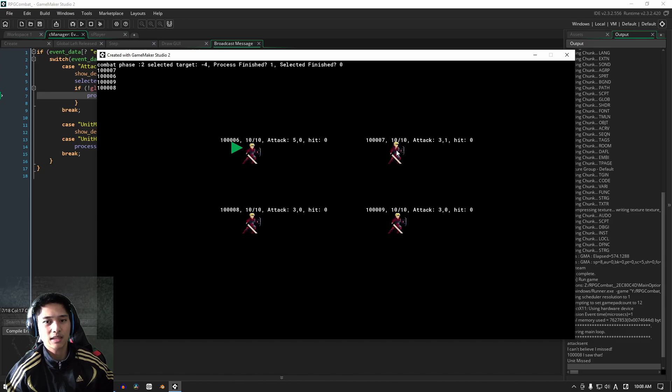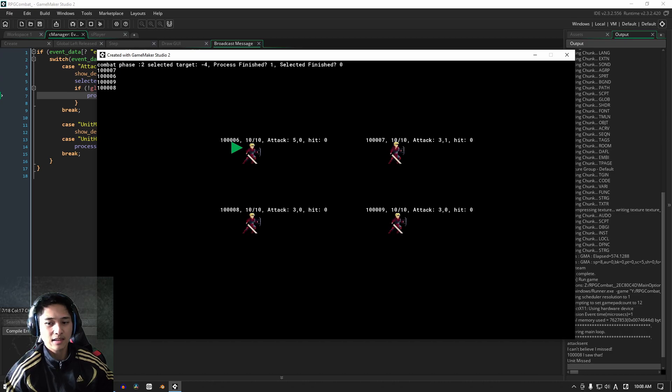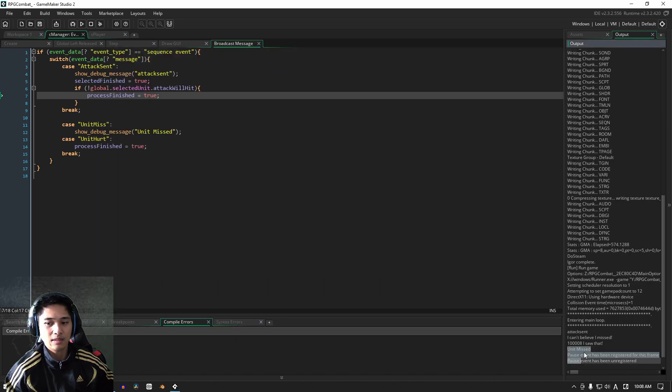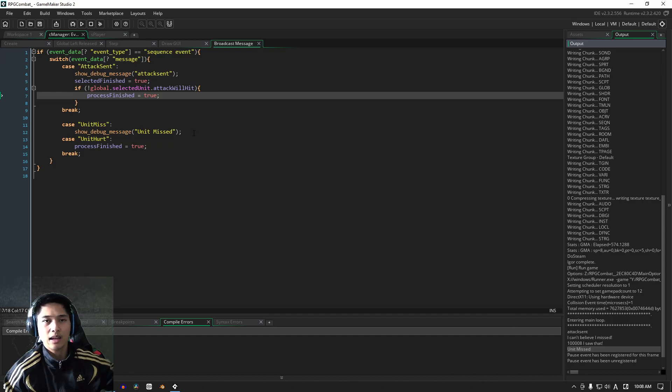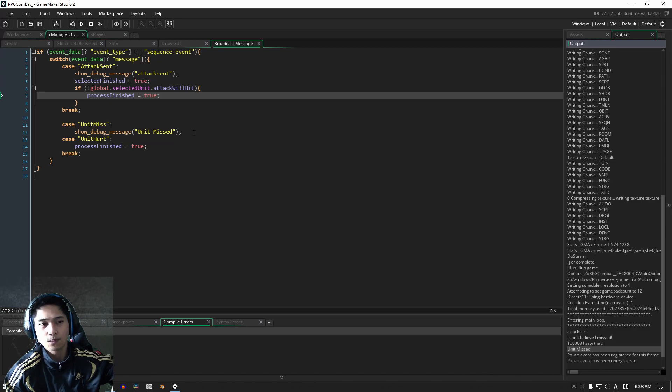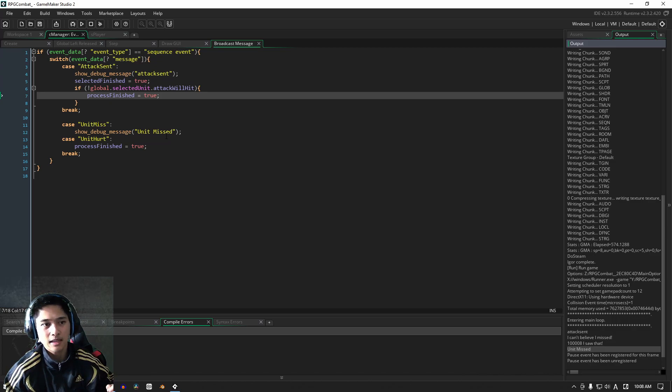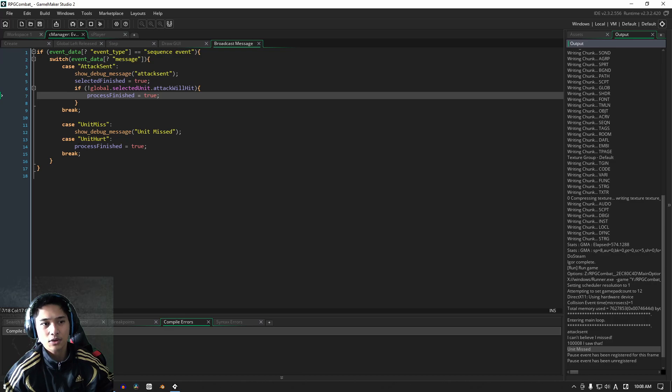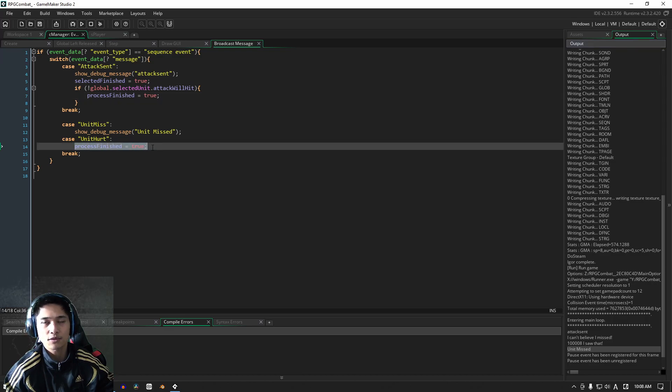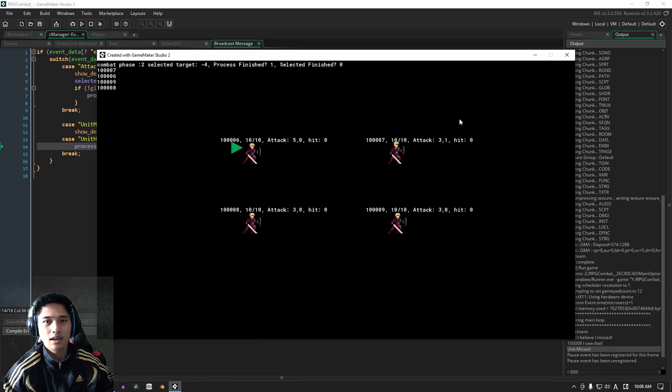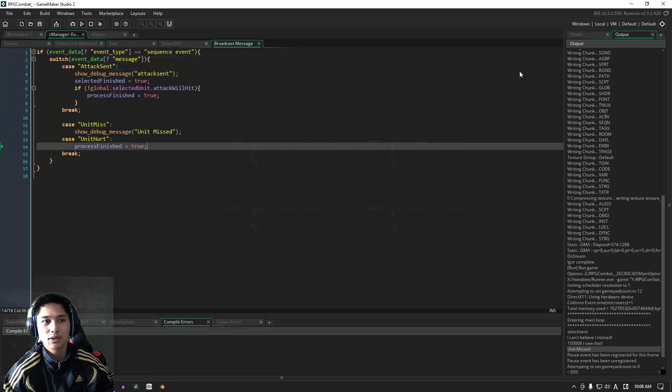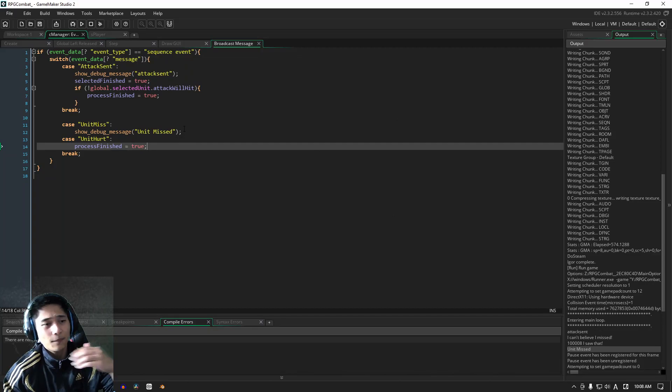All right, so if we're going to miss our attack, we can see here that our unit has basically, well, they've missed. And it says here in the debug, whoops, it says here in the debug that the unit has missed and it went through the whole loop as you guys saw. So basically what's happening is it's running this code, but it's also finishing the process, it's also marking process finished as true, which is exactly what we wanted, which is good.